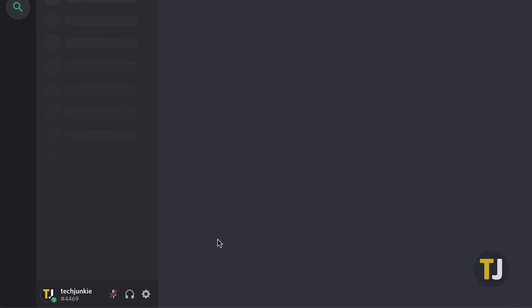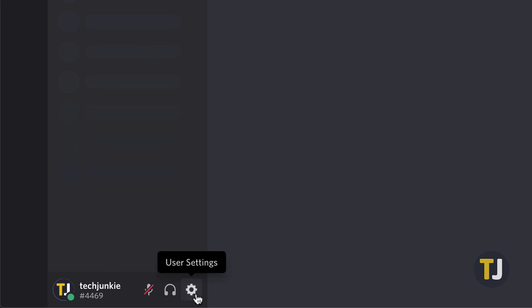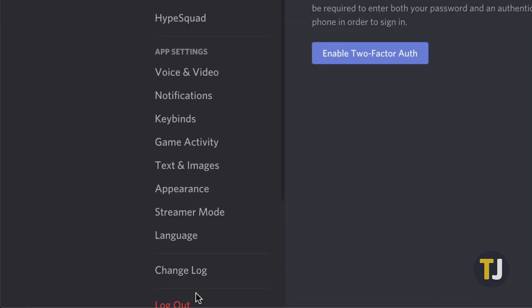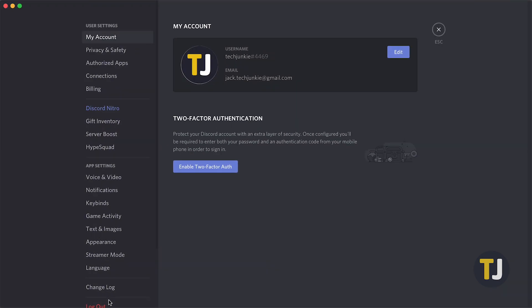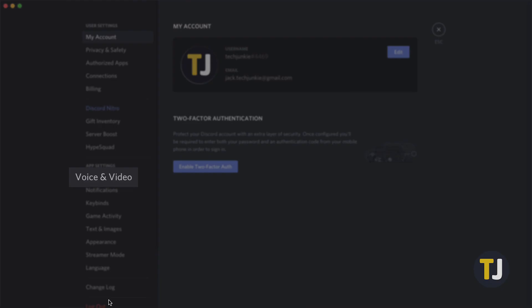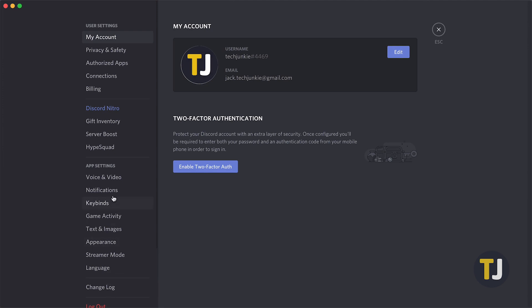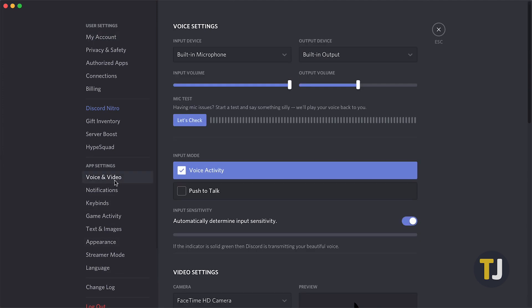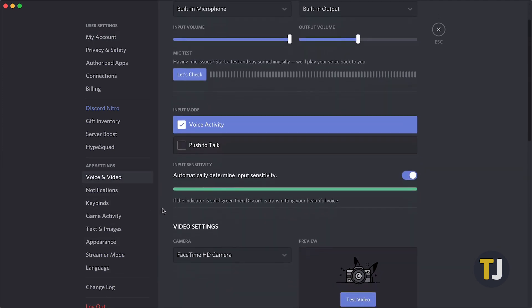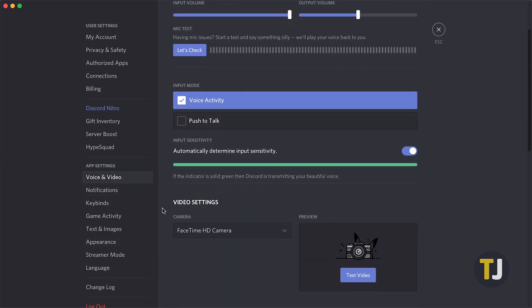To start, head to your account settings by clicking on the gear icon next to your profile. Select voice and video from the left side menu, and make sure both your webcam and microphone are set up properly.